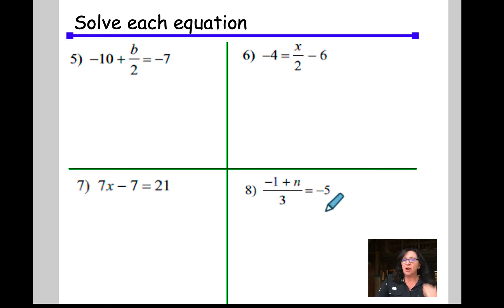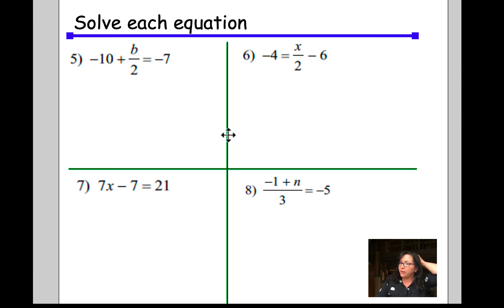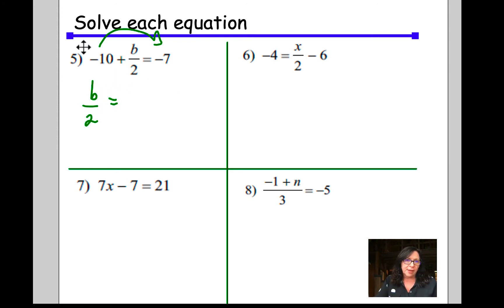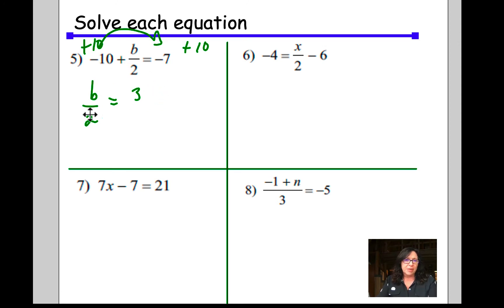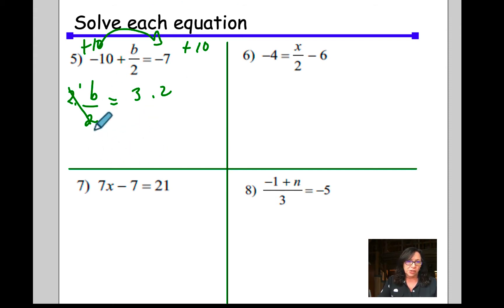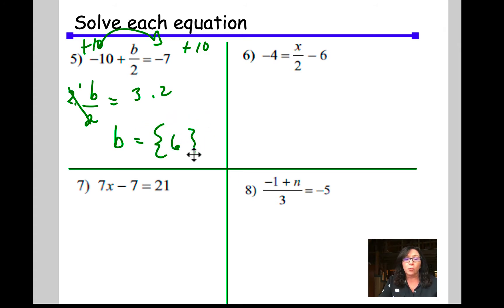Solving these equations — not simplifying, but solving. My variables, when I do the solution, are going to end up in a solution set. In solving this one, the first thing I need to do is isolate b. I need to remove this negative 10, so I move it to the other side of the equation. Now I have b over 2 equals negative 7 plus 10, which is 3. I'm trying to solve for b, so I need to get rid of divided by 2 by multiplying by 2. These cancel and I have b equals 3 times 2, which is 6. Don't forget, your answer goes in a solution set.